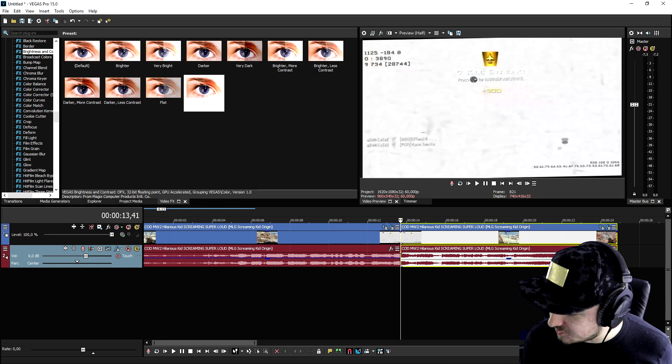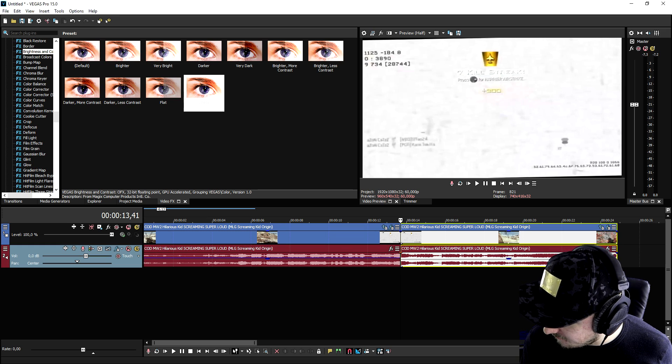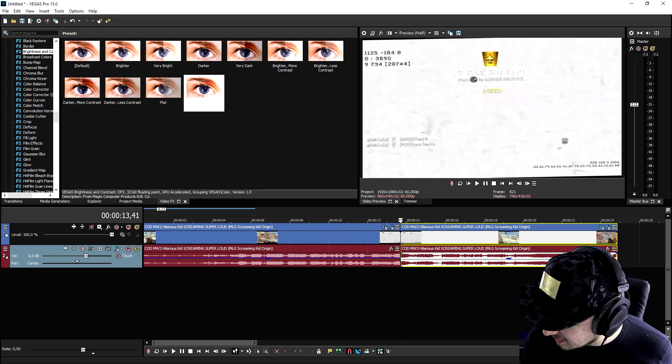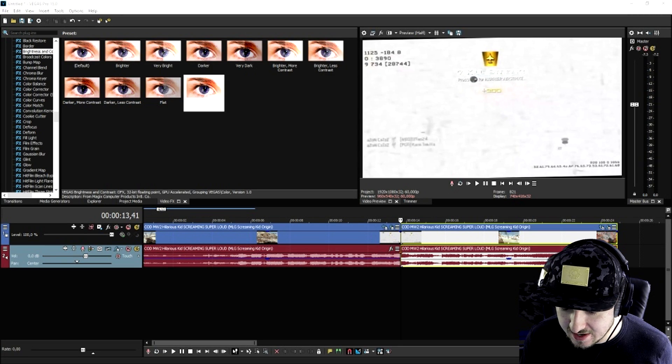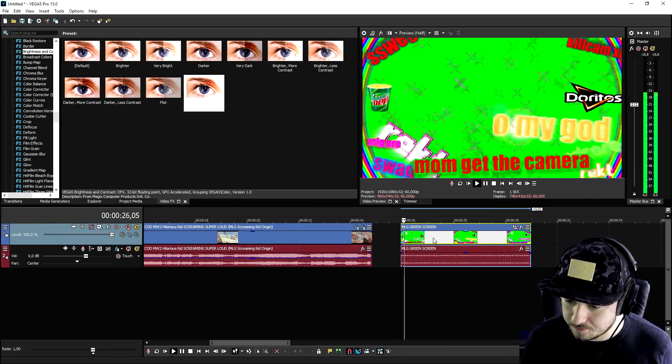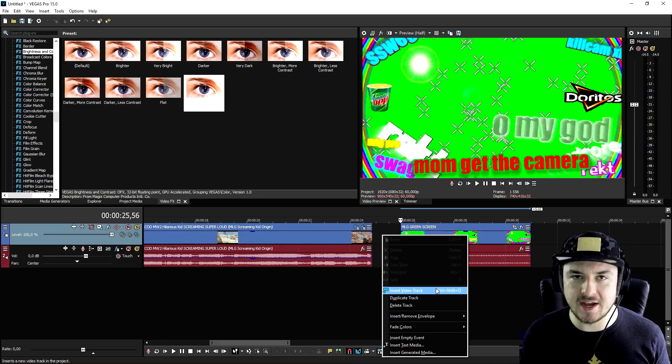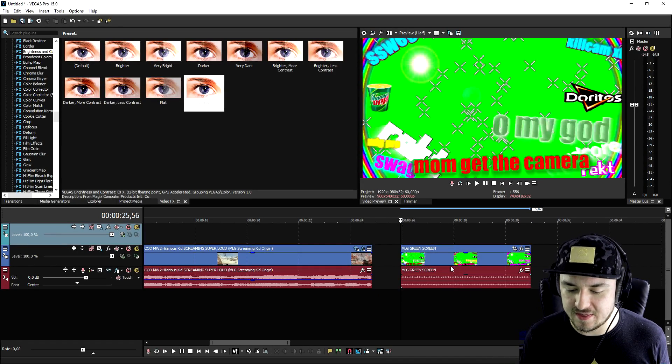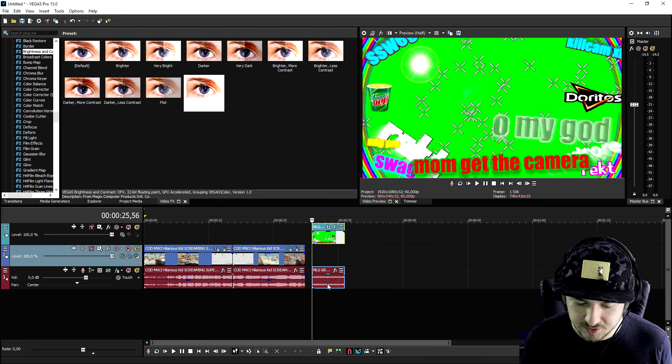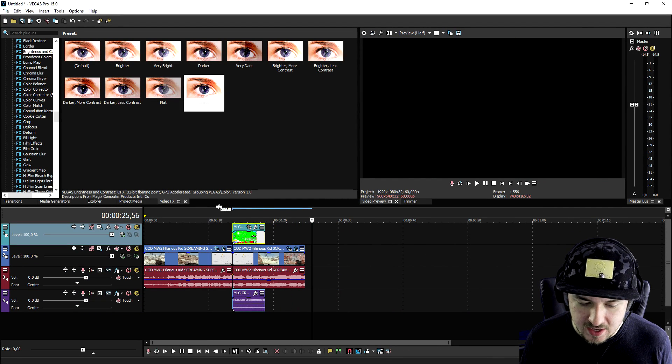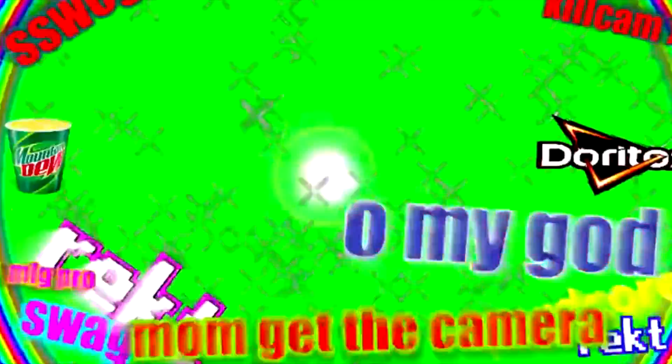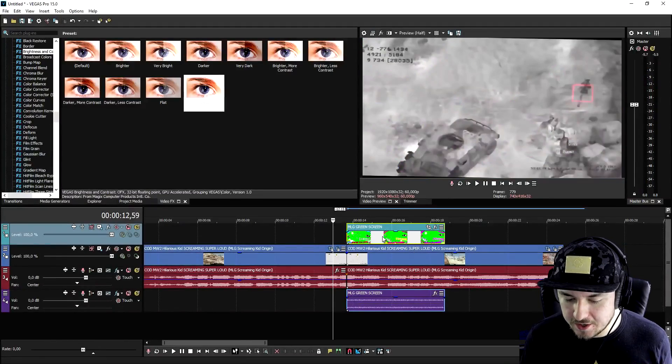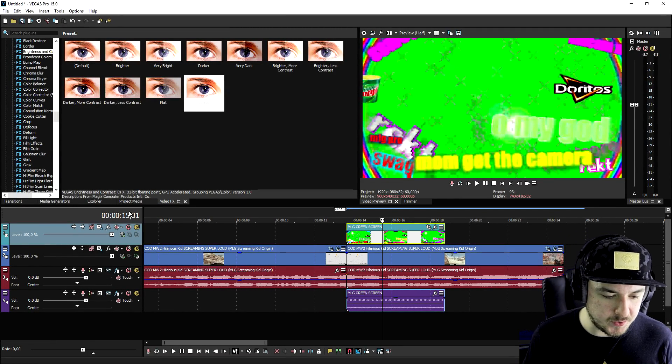What we're going to do is we're going to drag in an MLG video overlay that I will be linking down in the description for you guys to download, which is this one. We're going to create a new video track and we're going to overlay that one on top of when he starts screaming. We're also going to keep the audio, so this is what it looks like.